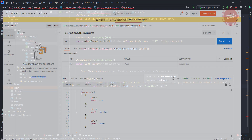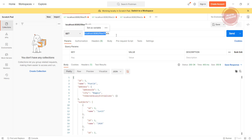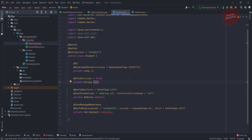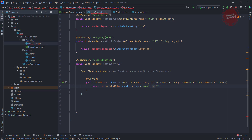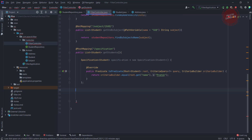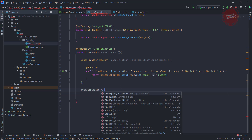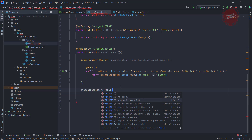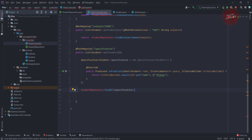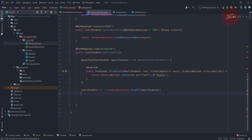As per this filter API, we are passing 'Pratik' as input and the column name is 'name'. So I'm passing 'name' as the column here and the value as 'Pratik'. This will return the specification. Now I'm just calling the findAll method from the student repository, passing the specification as input — studentRepository.findAll with the specification. It will return the list of students, and I'm just returning that result.